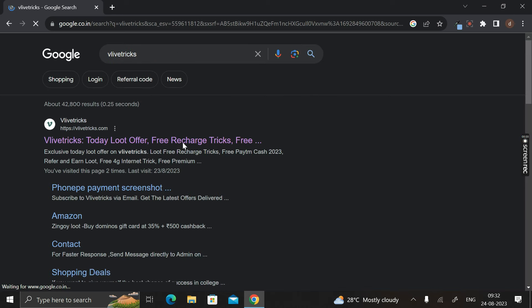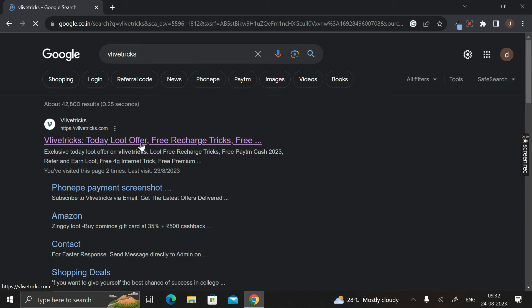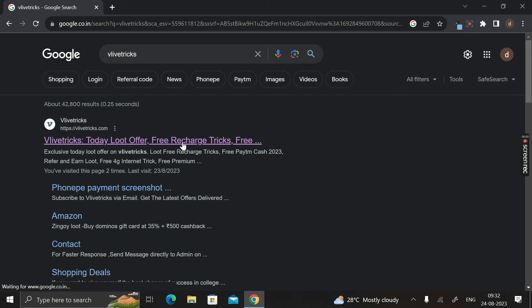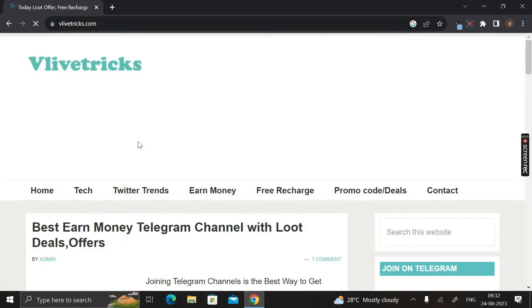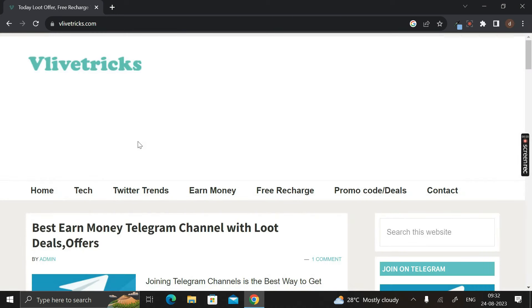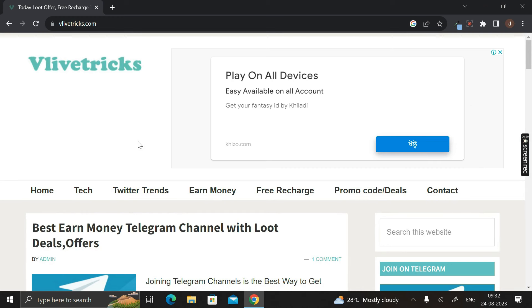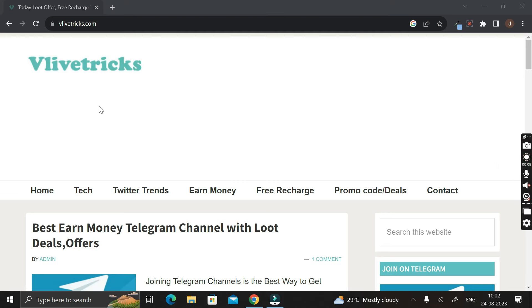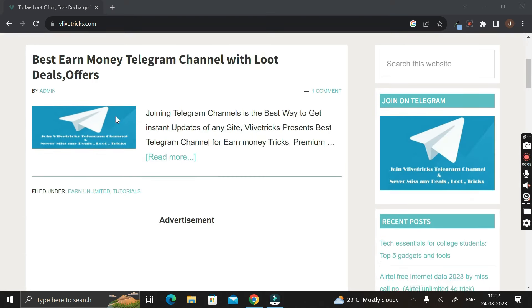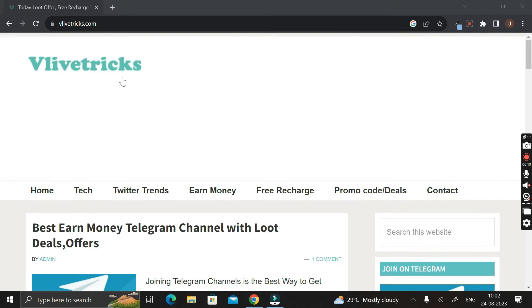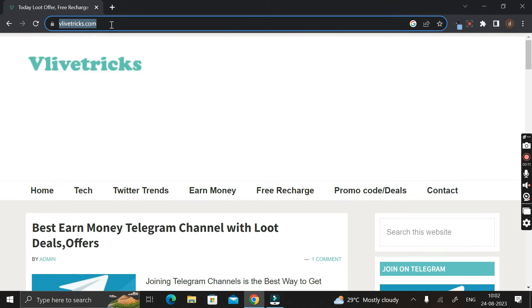And here you can see this is the first link, that is Vlivetricks today loot offer, or you can say free recharge tricks. So you have to click on this particular link. Don't worry, I will give the link of this website in the description below of this video, so from there also you can easily come to this particular website. And here you can see the name of this website is called Vlivetricks.com.